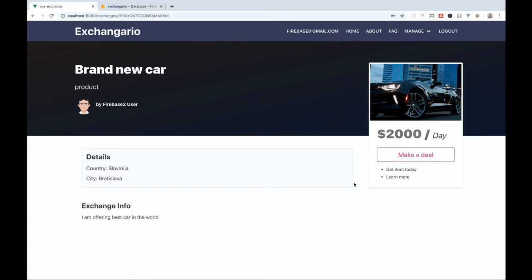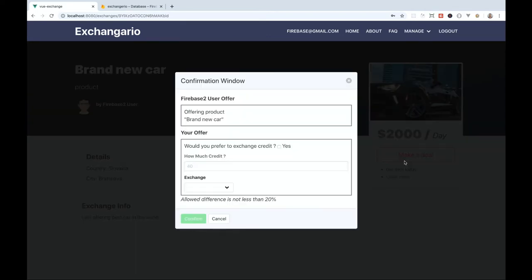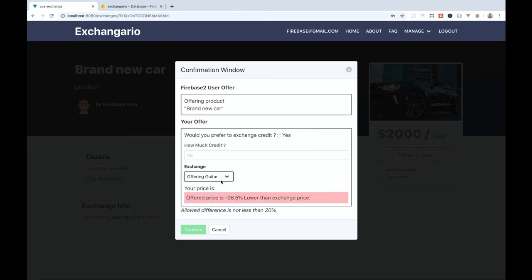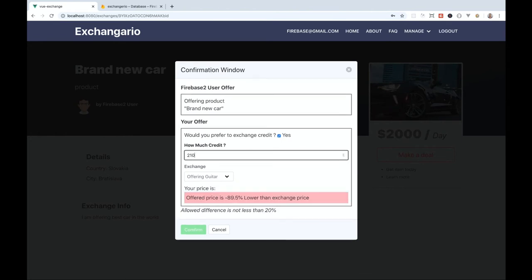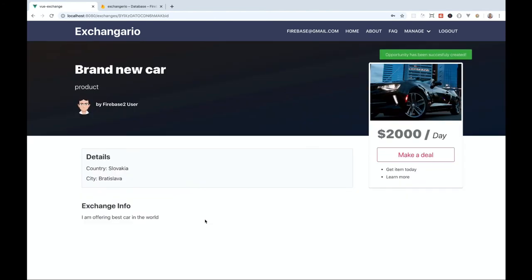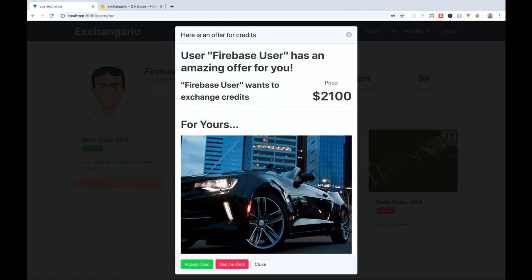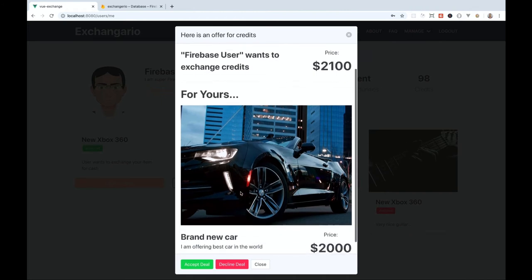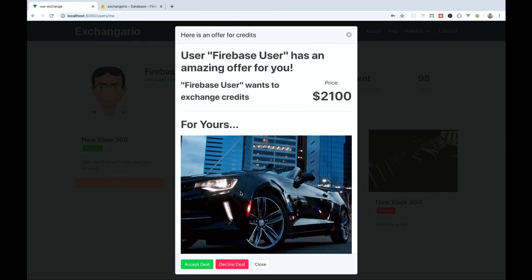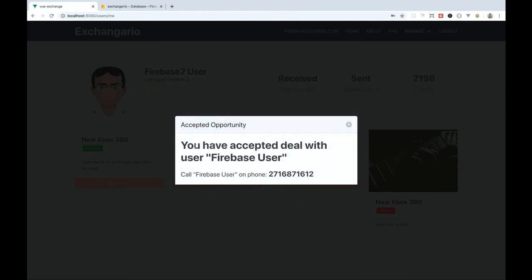In the third section we'll be creating functionality to trade exchanges between users. Every logged-in user can apply for an exchange by offering their own exchange as a counteroffer. The submitted exchange has to have a similar or same value as the exchange the user is applying for, in order to be accepted by the system. Once an exchange is submitted, an opportunity is created. Opportunities are submitted exchanges which users can accept or decline. After an opportunity is accepted, the user will receive contact information for the user with whom they can exchange the product.